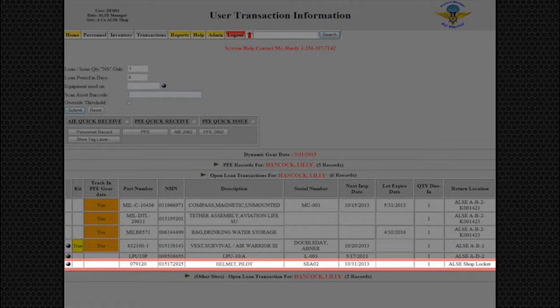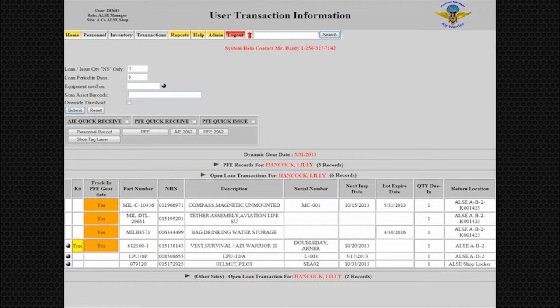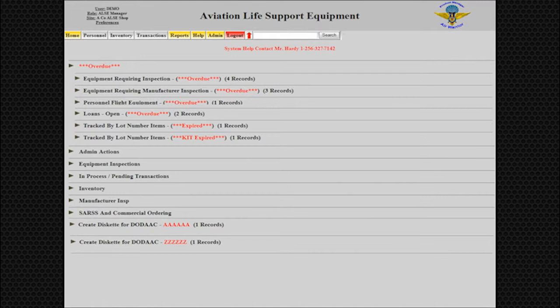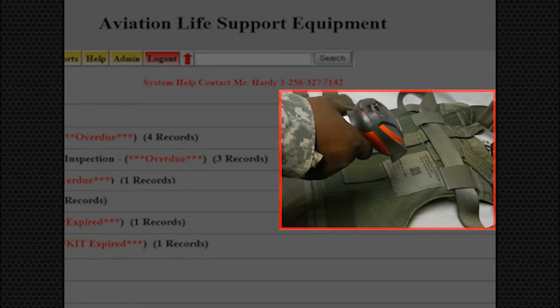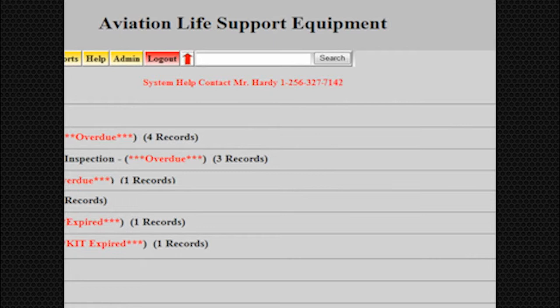We will now show you how to return the equipment. Ensure the cursor is in the search field and either scan the CAC of the individual that signed for the equipment or scan the equipment being returned. Scanning the equipment being returned allows for items to be checked back in by individuals other than the original borrower. ALSI maintains a record of the transaction and that transaction can be recalled by scanning the returning equipment.